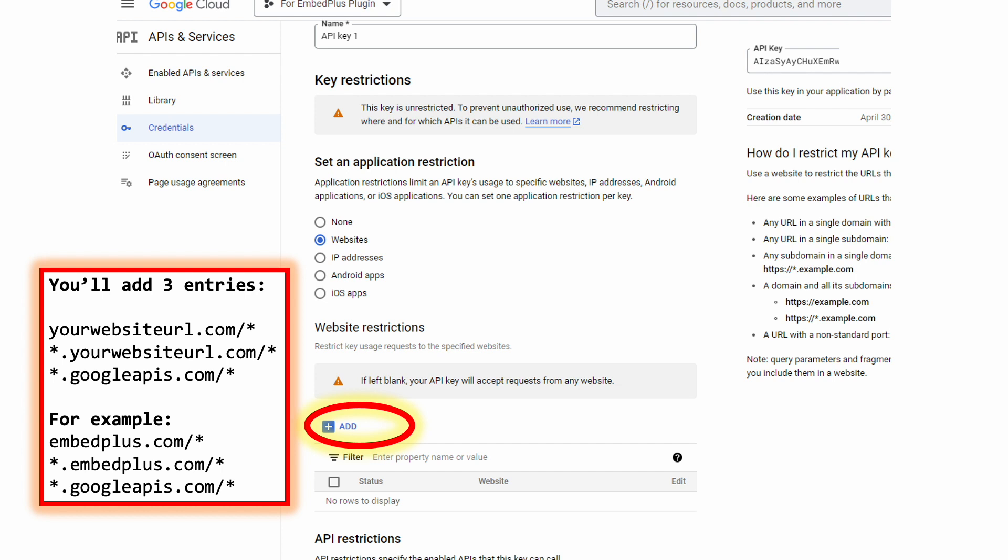Basically, there are going to be three entries we add. Go ahead and add yourwebsiteurl.com forward slash star, and then star.yourwebsiteurl.com forward slash star. And then also, you want Google to be able to use this key and provide metadata, for instance, for the YouTube API to your site.